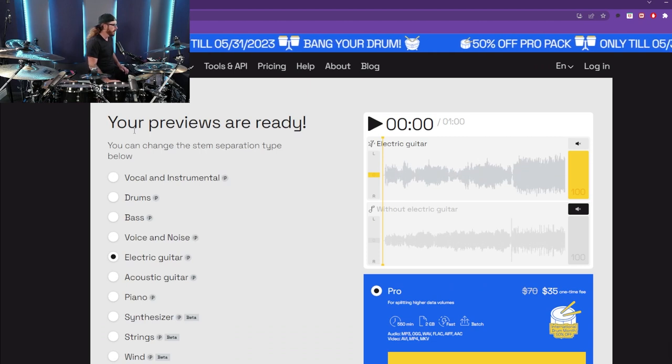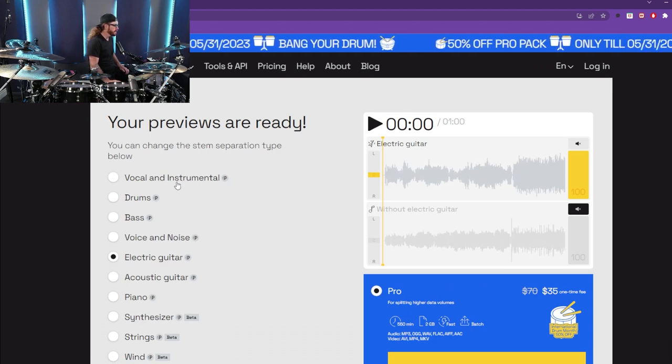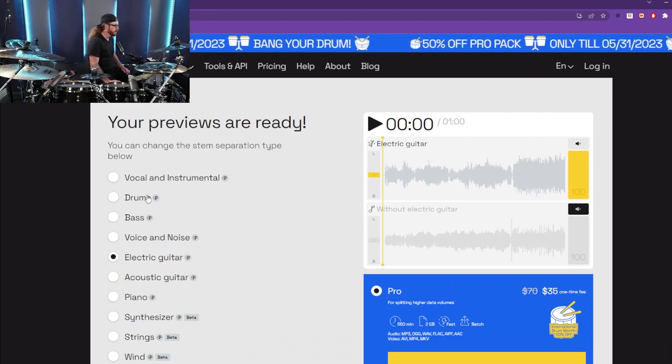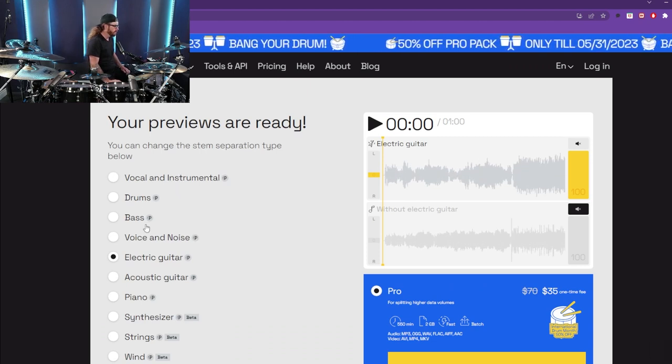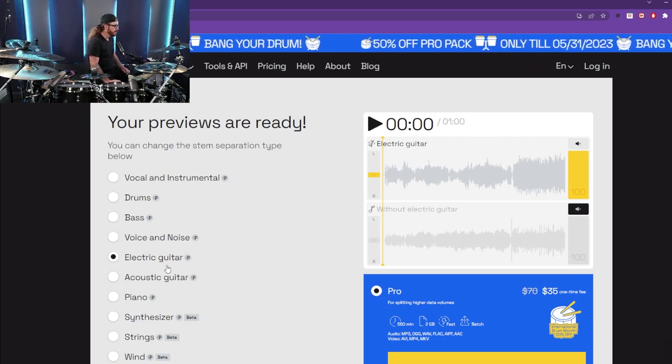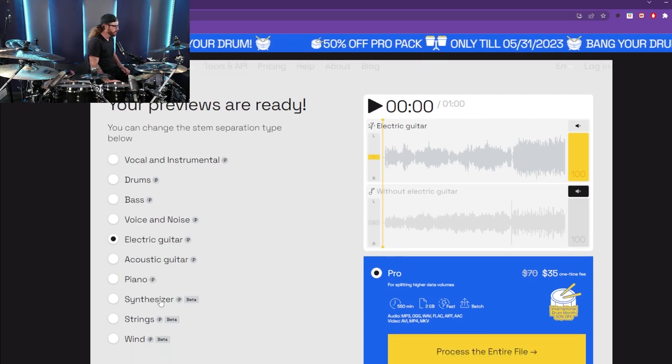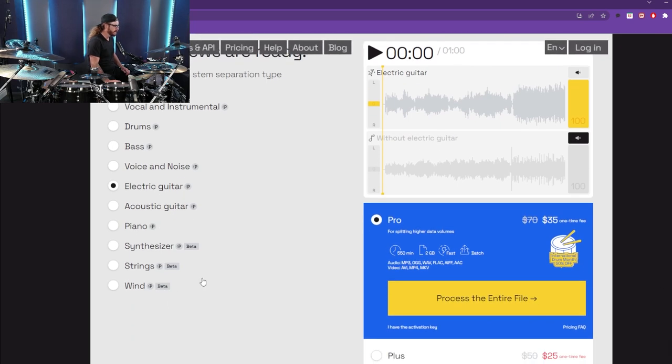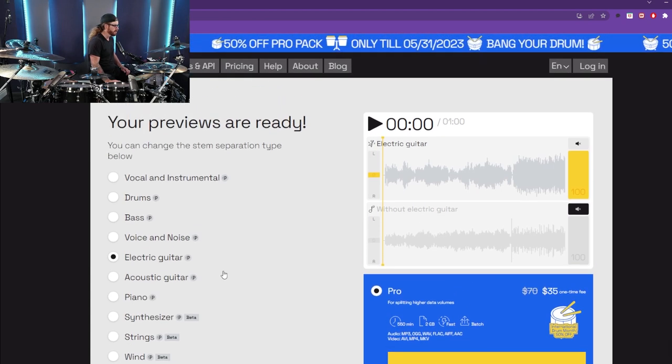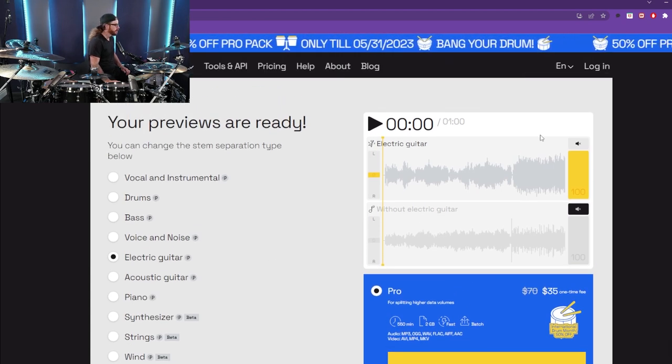Alright, so we have the option to isolate vocal instrumental, drums, bass, voice and noise, electric guitar, acoustic, piano, synth, strings and wind. That's a lot of options. I've never seen anything else like it.